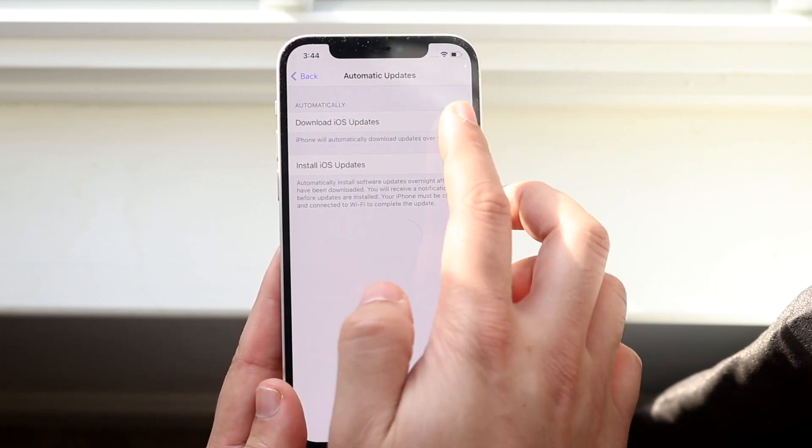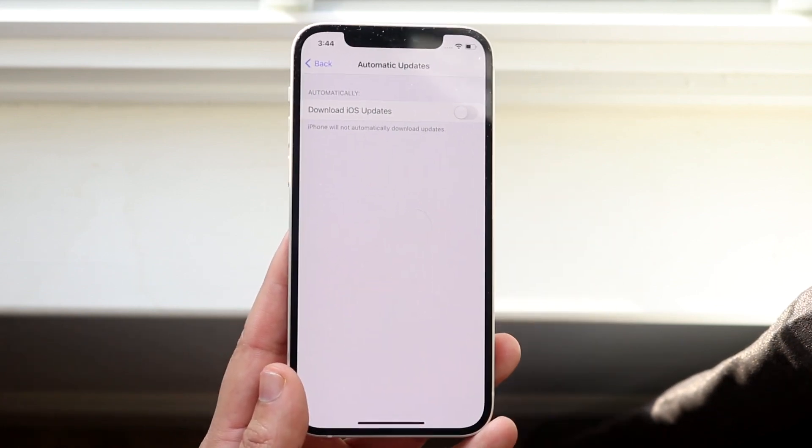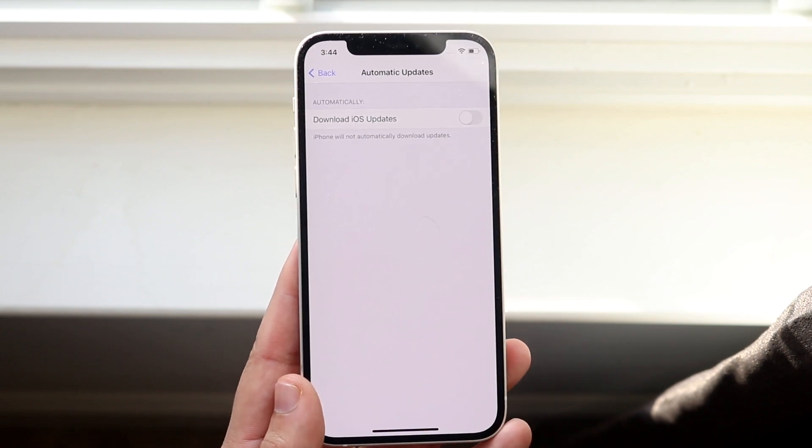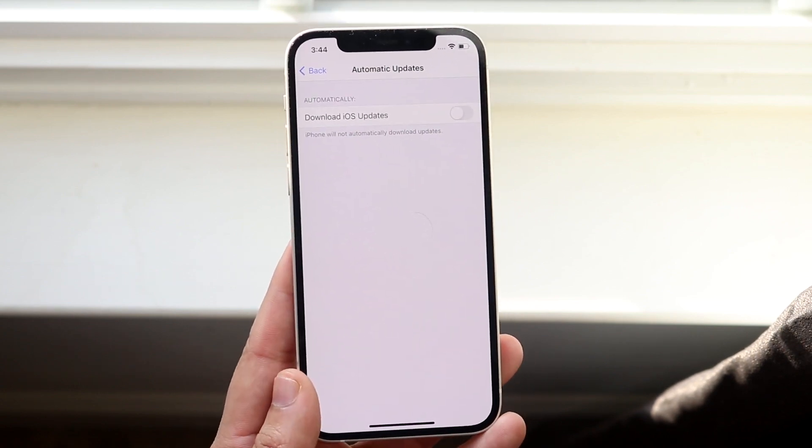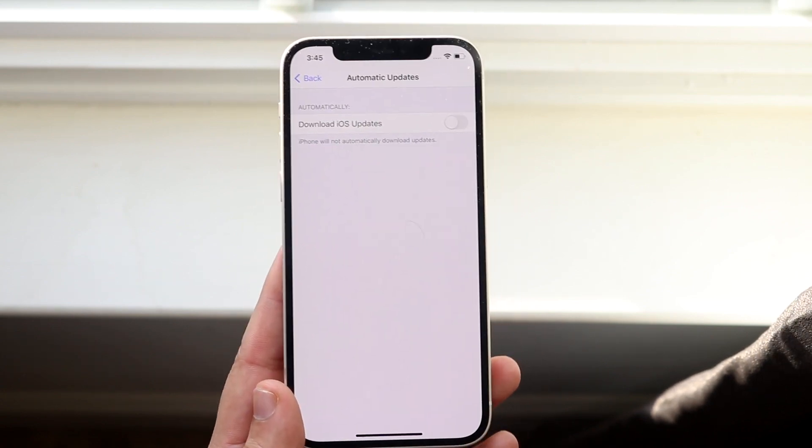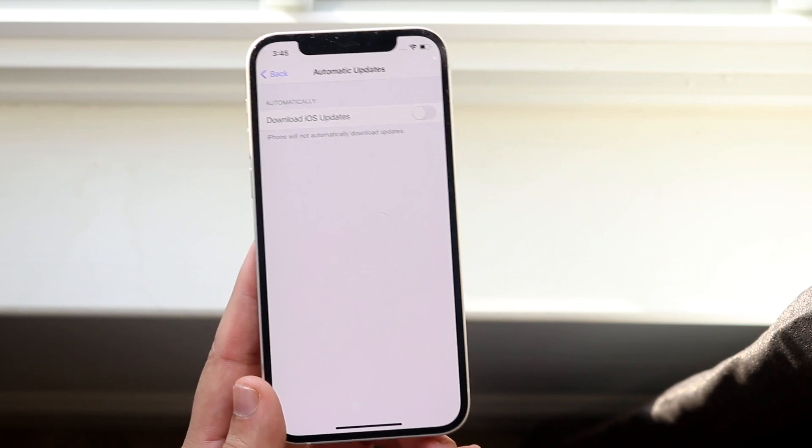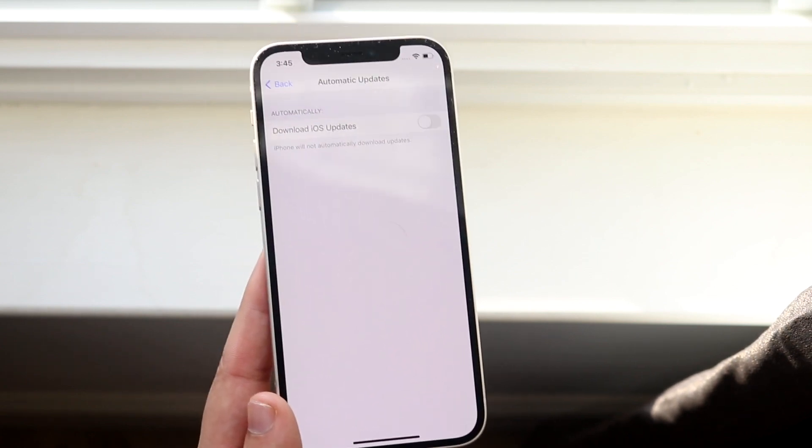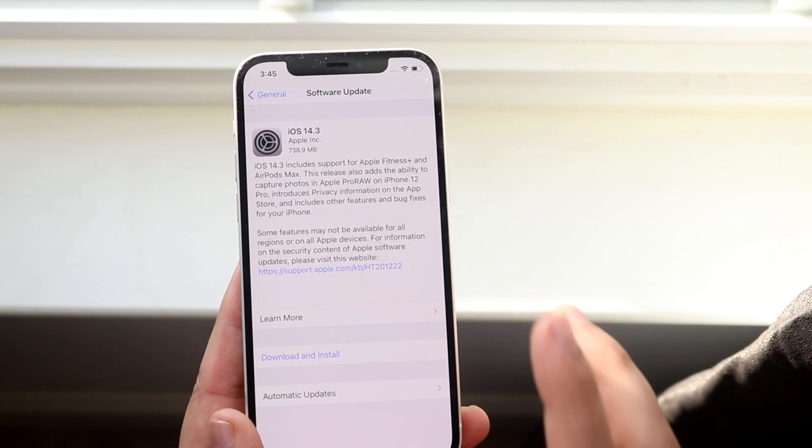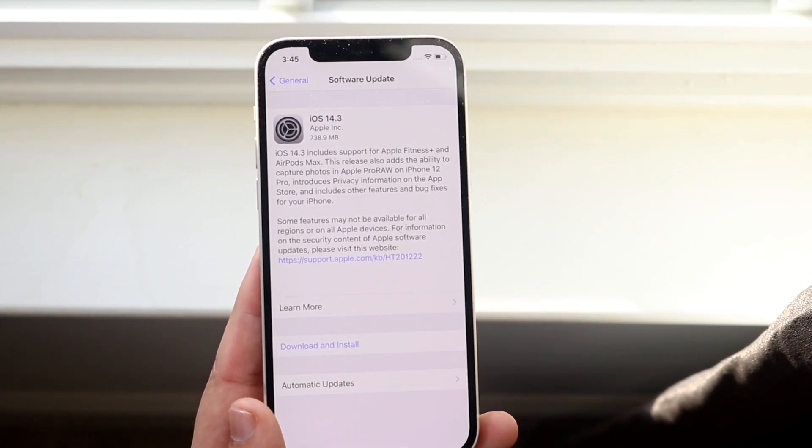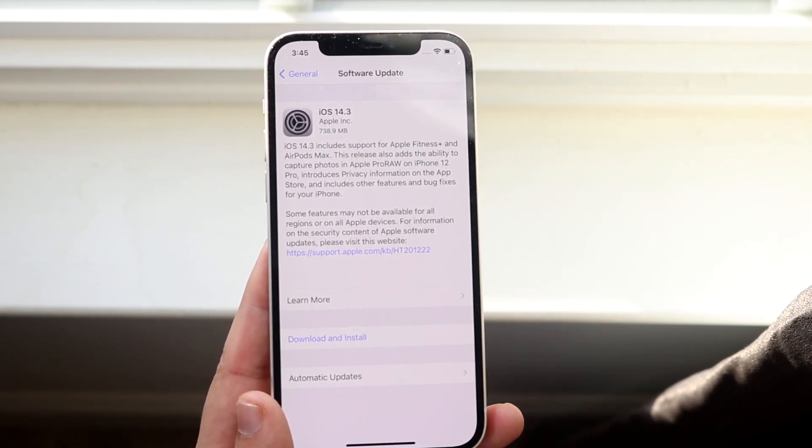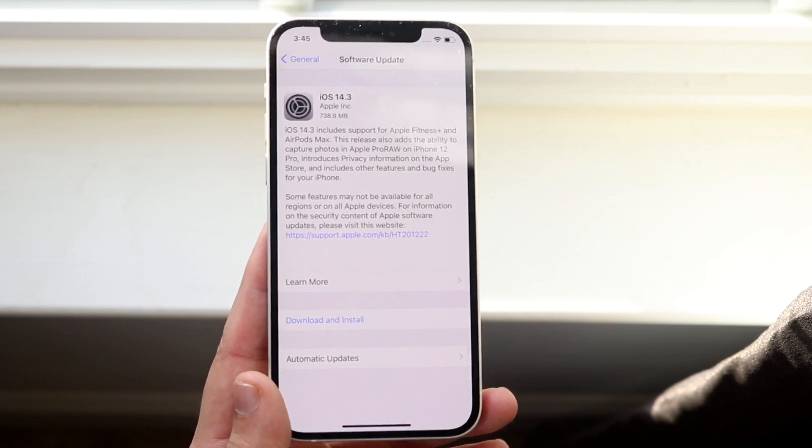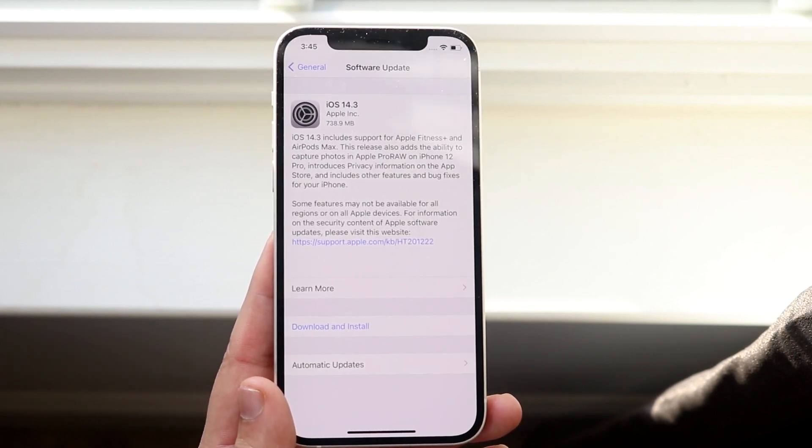Now if you turn this off, it's not going to download or install the update in the background. What this means is that if your phone is set aside for weeks on end and you don't use it but it's still powered on, the phone is not automatically going to update until you go into this specific panel and click download and install. It's going to wait for you to click on this in order for you to actually download and install the update.